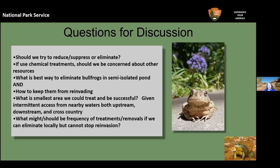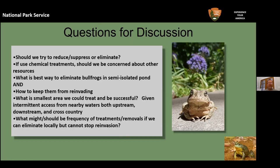Nick adds that Melissa covered it very well — it's a tough situation. Thanks to Melissa and Nick.